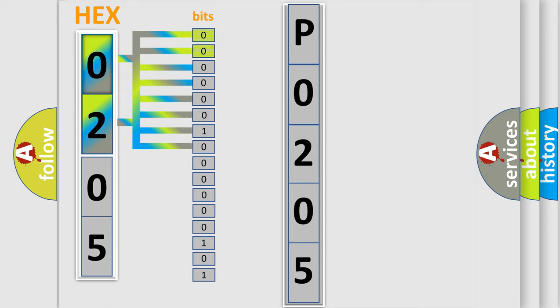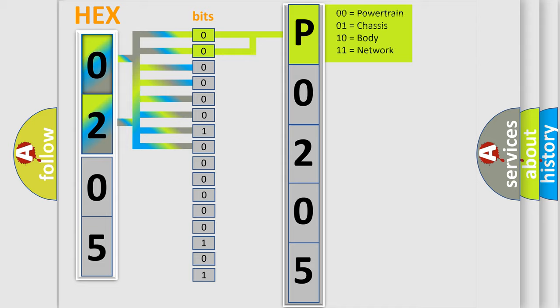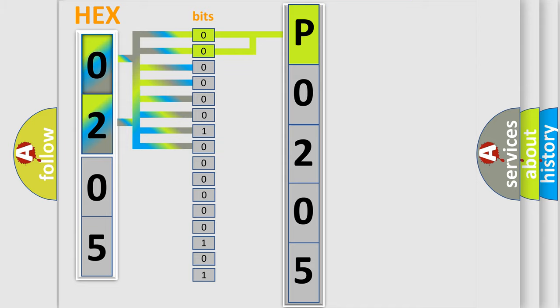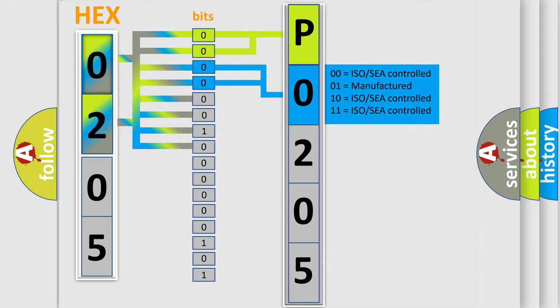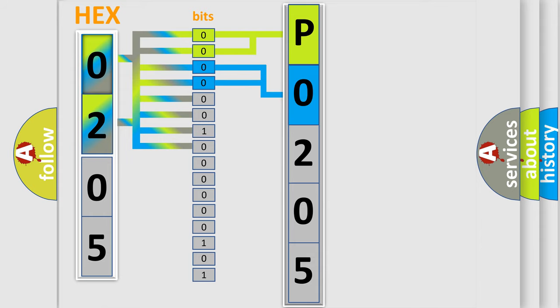By combining the first two bits, the basic character of the error code is expressed. The next two bits again determine the second character. The last bit styles of the first byte define the third character of the code.